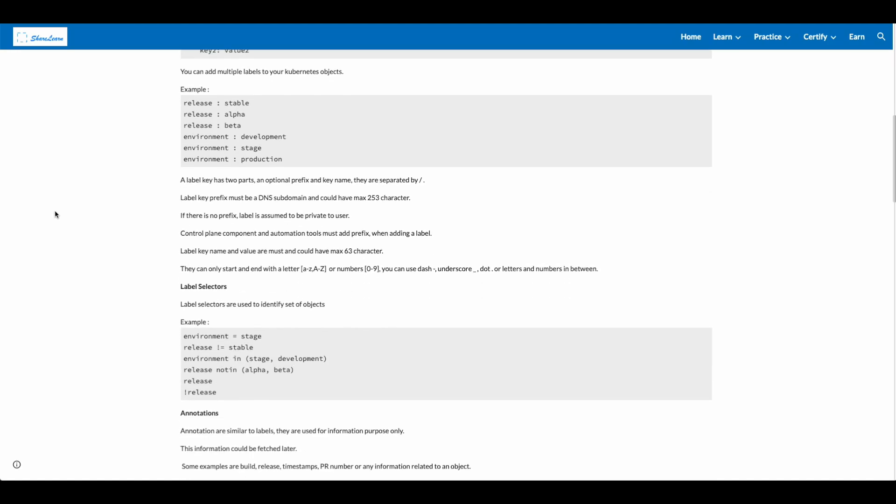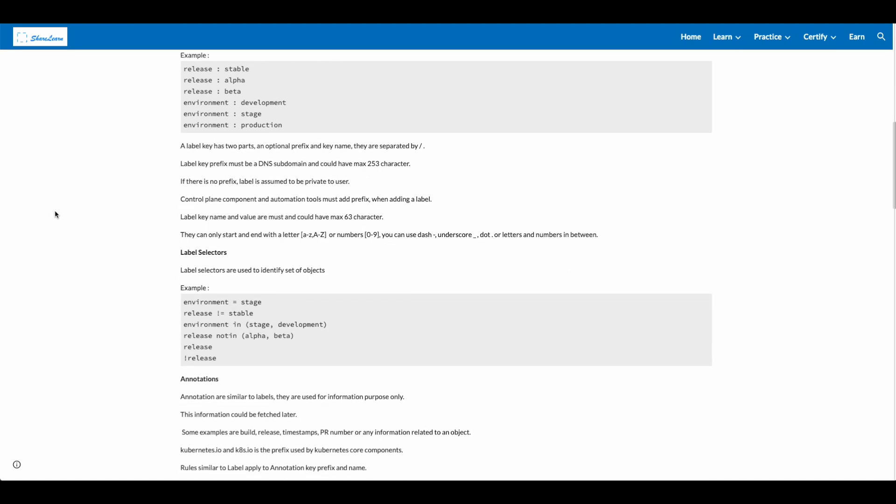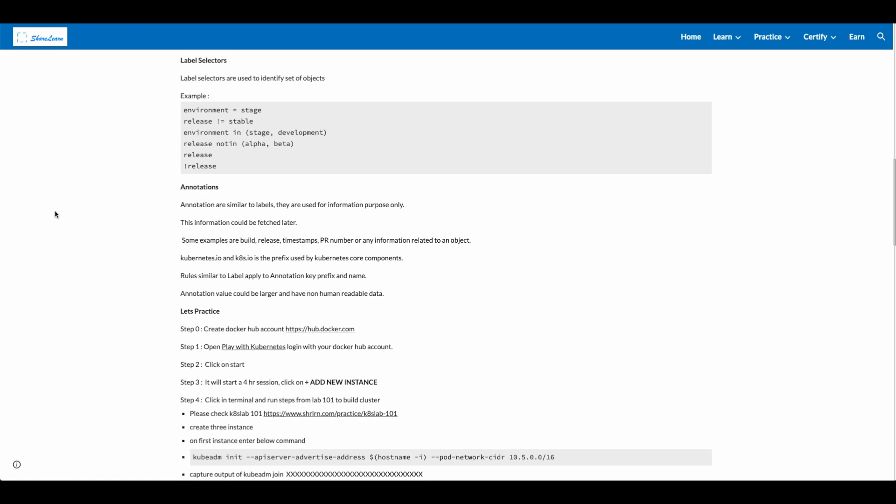A label key has two parts: an optional prefix and key name. They are separated by a forward slash. Label key prefix must be a DNS subdomain and could have maximum 253 characters. If there's no prefix, label is assumed to be private to user. Control plane components and automation tools must add prefix when adding a label. Label key name and value are required and could have maximum 63 characters. They can only start and end with a letter, small or capital, or numbers. You can use dash, underscore, dot, or letters and numbers in between.